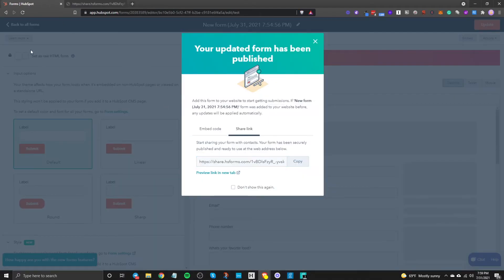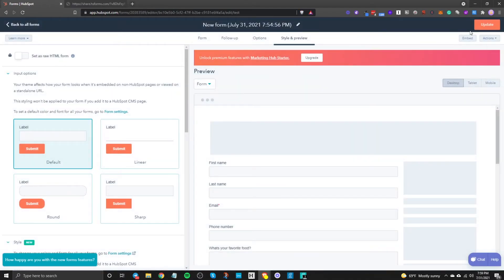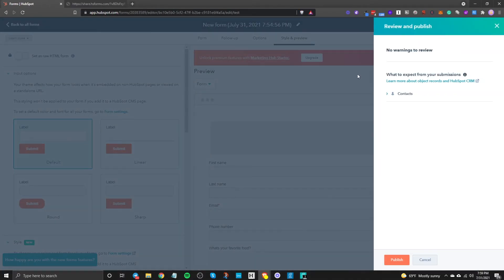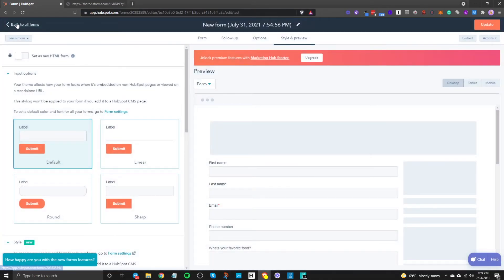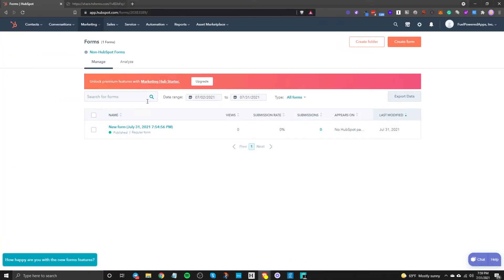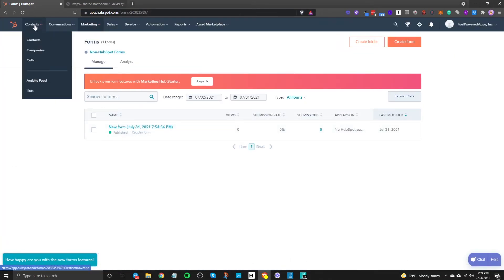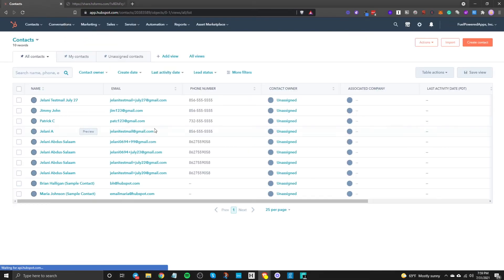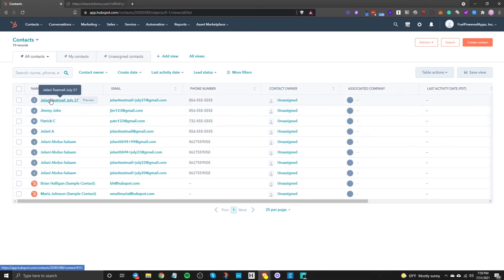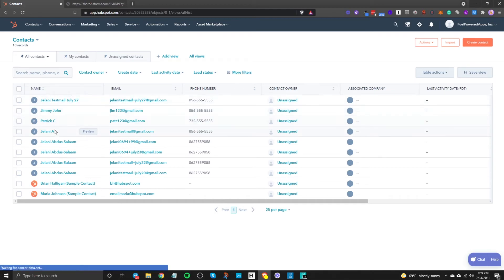And now if we go into if we go into let me just publish this perfect if we go back to all our forms and we go to contacts you'll see here I am.